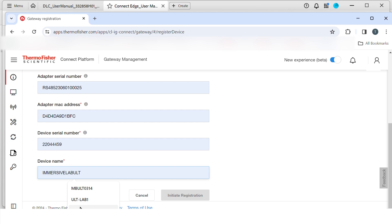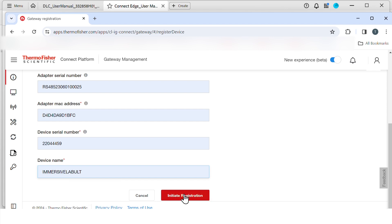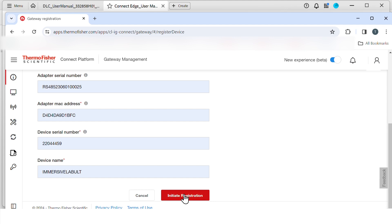Then, enter the serial number for the device to be monitored and name the device. Once complete, select initiate registration.